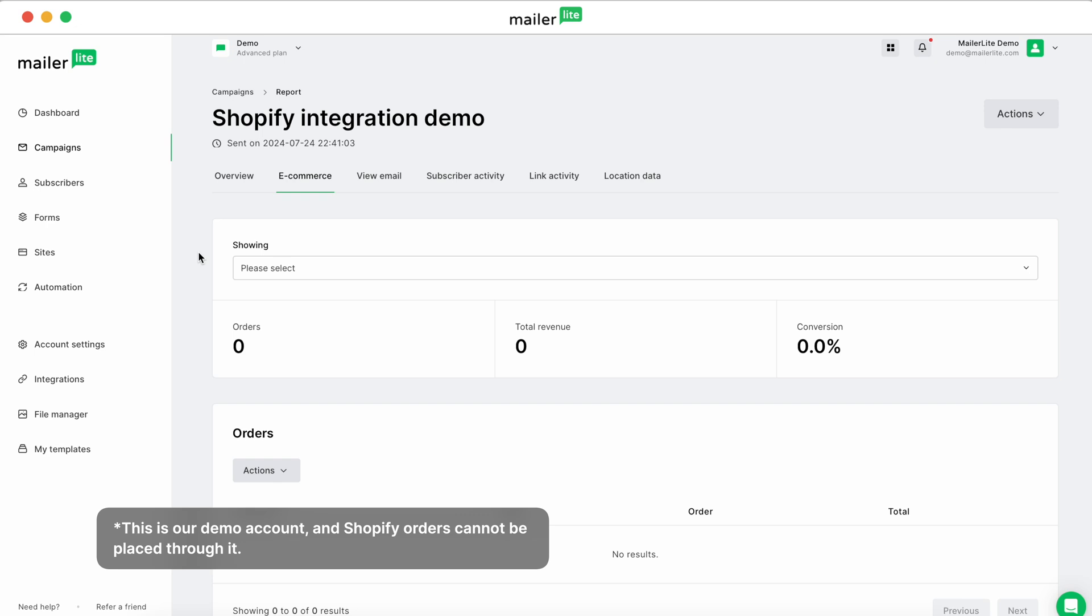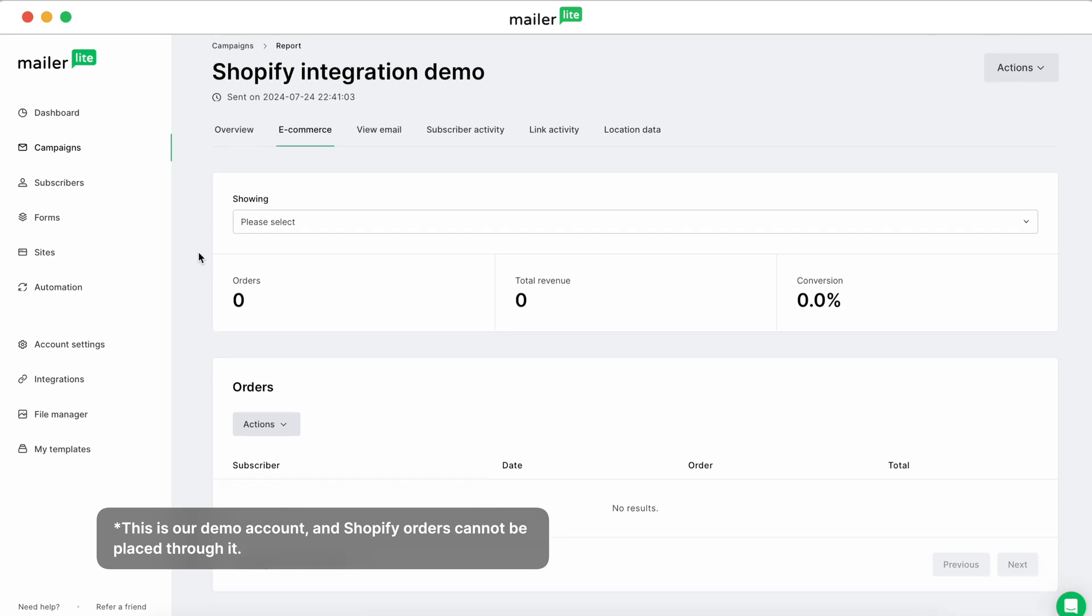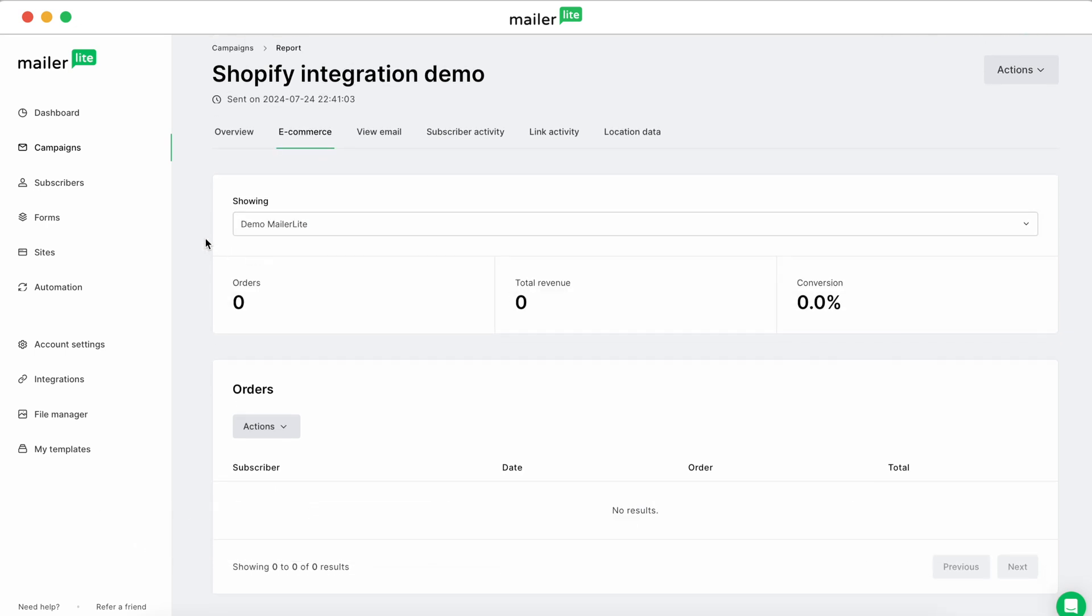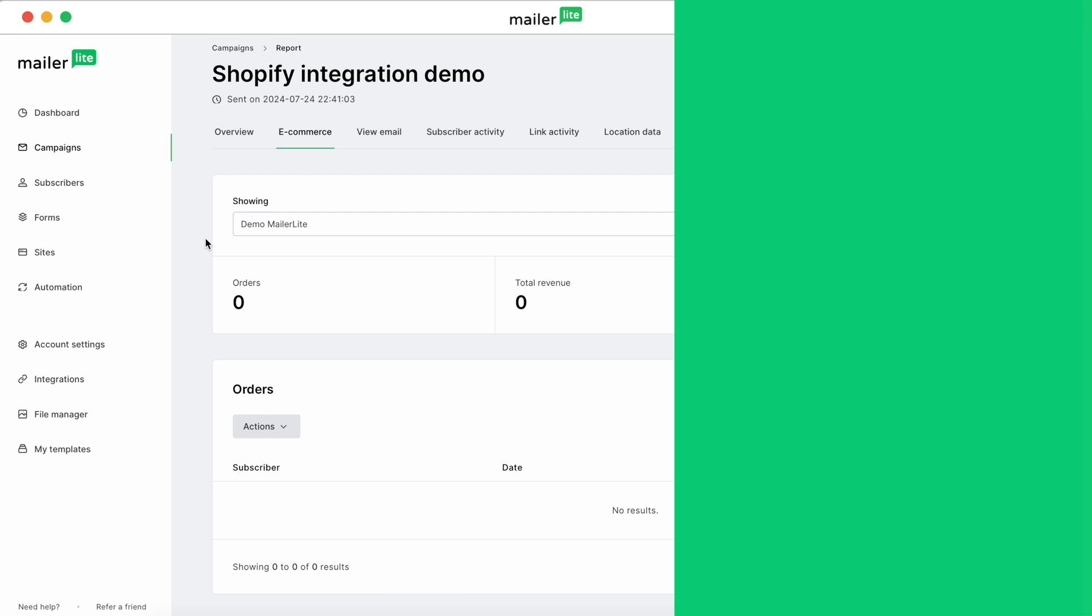This revenue only tracks sales from your emails, not all Shopify transactions. Put another way, you're able to see the direct impact of your email marketing right here.